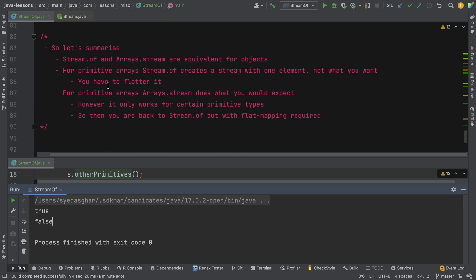Let's summarize what we've learned. Stream.of and arrays.stream are equivalent for object types — things like strings or any class type. For primitive arrays like int or boolean, stream.of creates a stream with one element which is the entire array, and that's not usually what you want — you then have to flatten or flat map it. For primitive arrays, arrays.stream does what you'd expect and gives you the individual elements directly, but it only works for int, long, and double — so for other primitives you're back to stream.of with flat mapping.